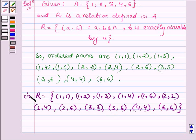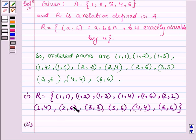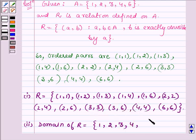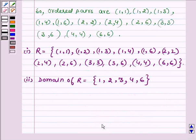Now proceeding to the second part where we have to find the domain of R. The set of all first elements of these ordered pairs is the domain of R. So the domain of R will be the set having elements 1, 2, 3, 4 and 6.